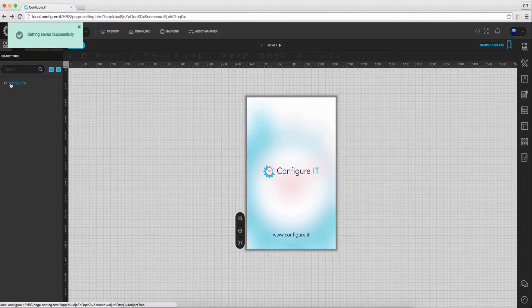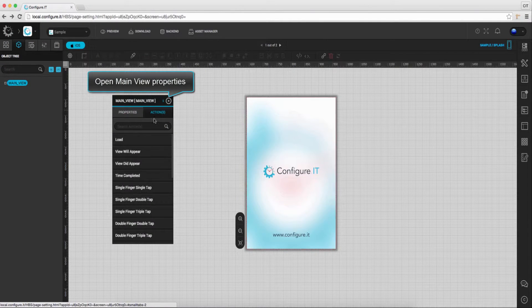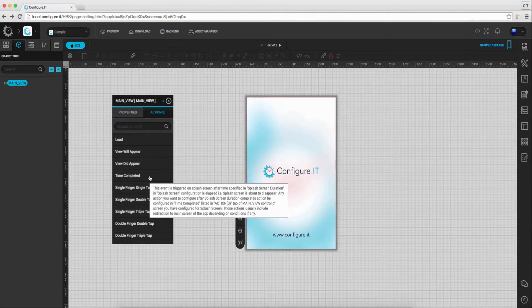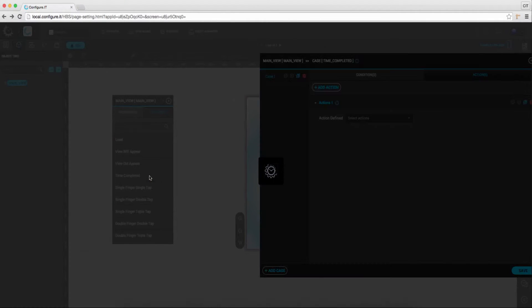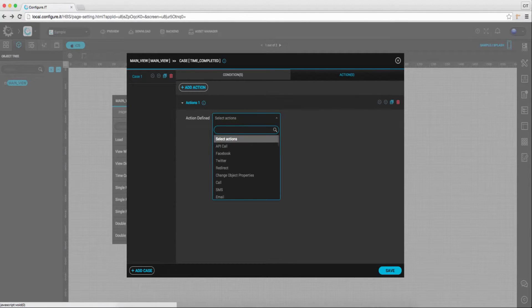Click on the object tree, select main view, and under the action window, click on time completed. And set action.